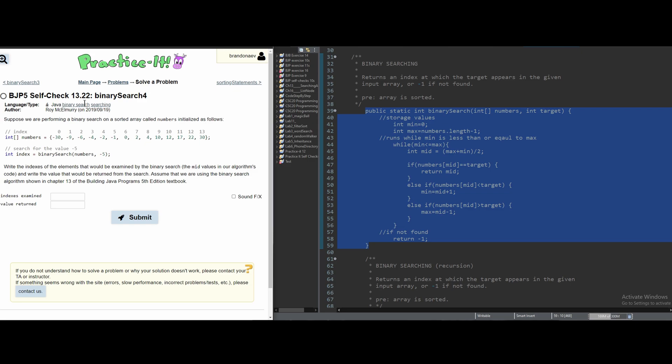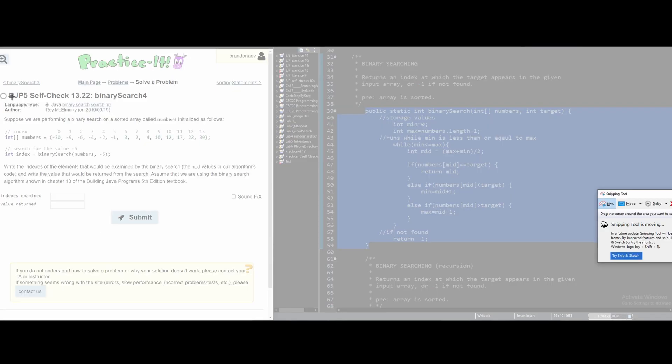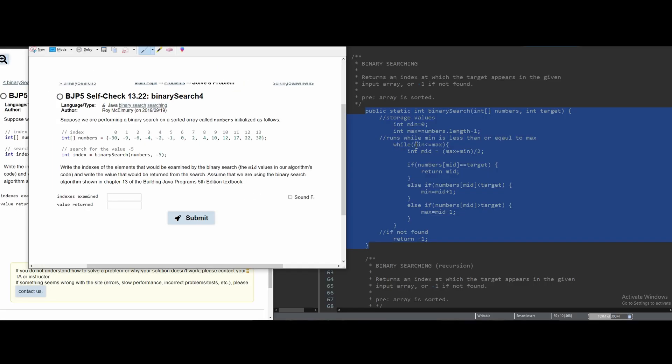Next, we have self-check 13.22 binary search 4 and it's going to be the exact same thing where we use this method that we've coded out. First, we're going to assign our minimum value and our max value. We can see here that our max value is 13, which is an odd number.